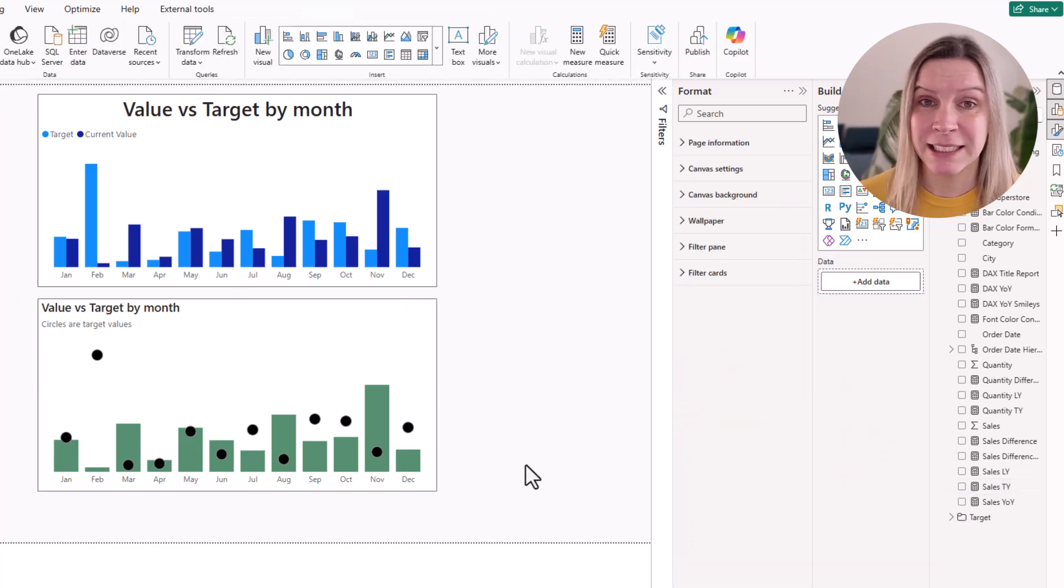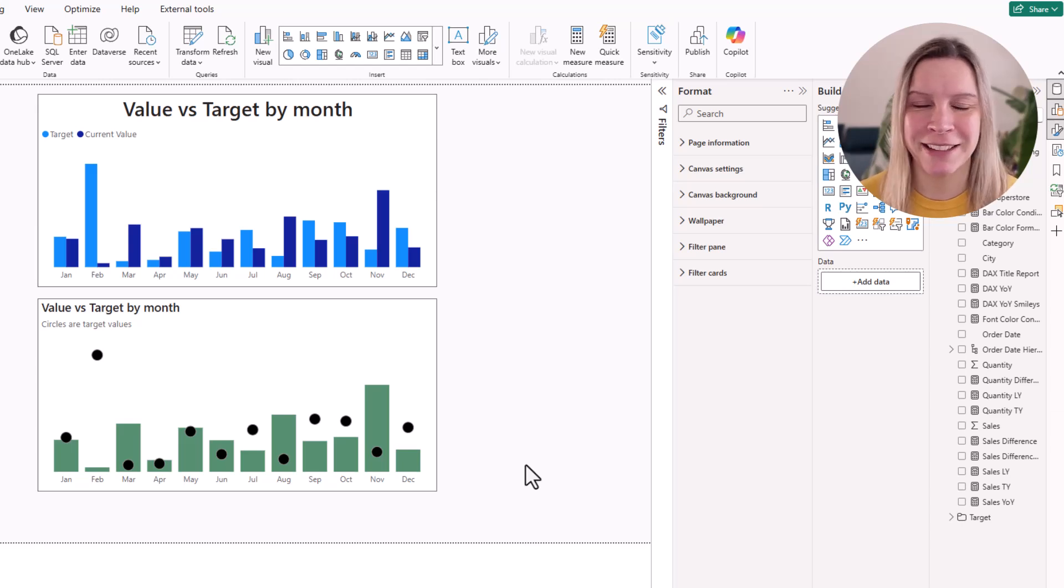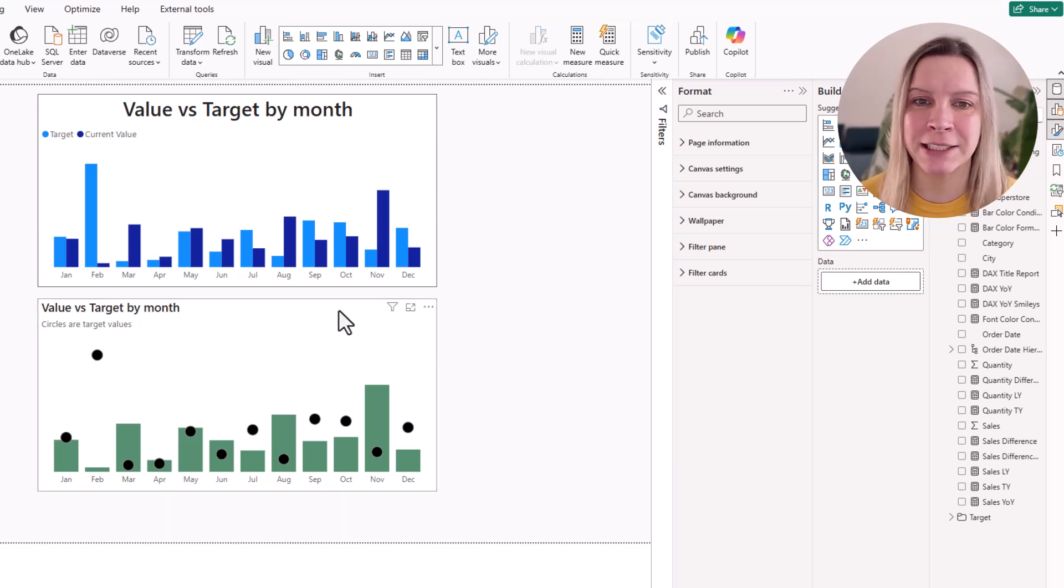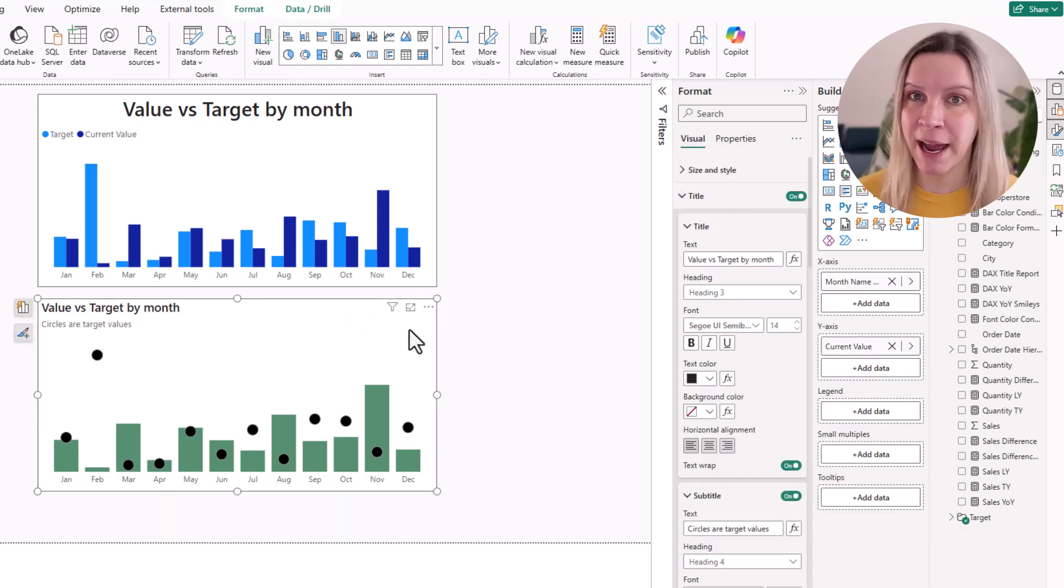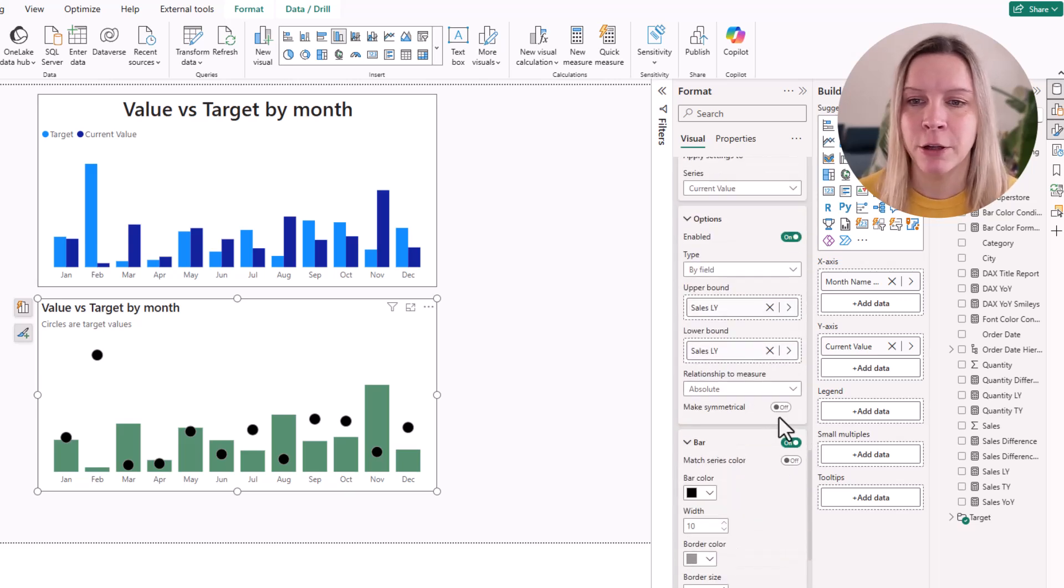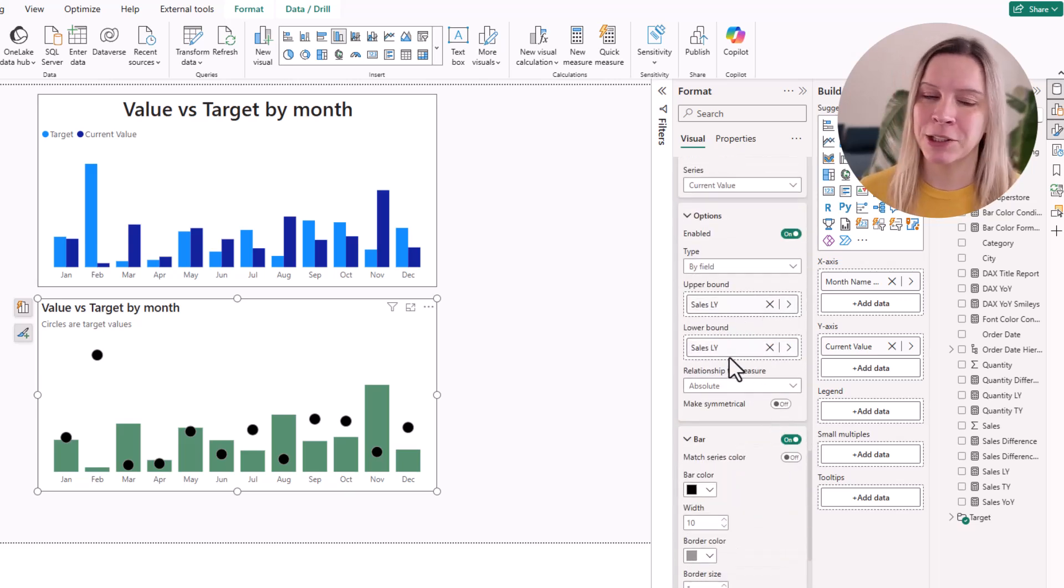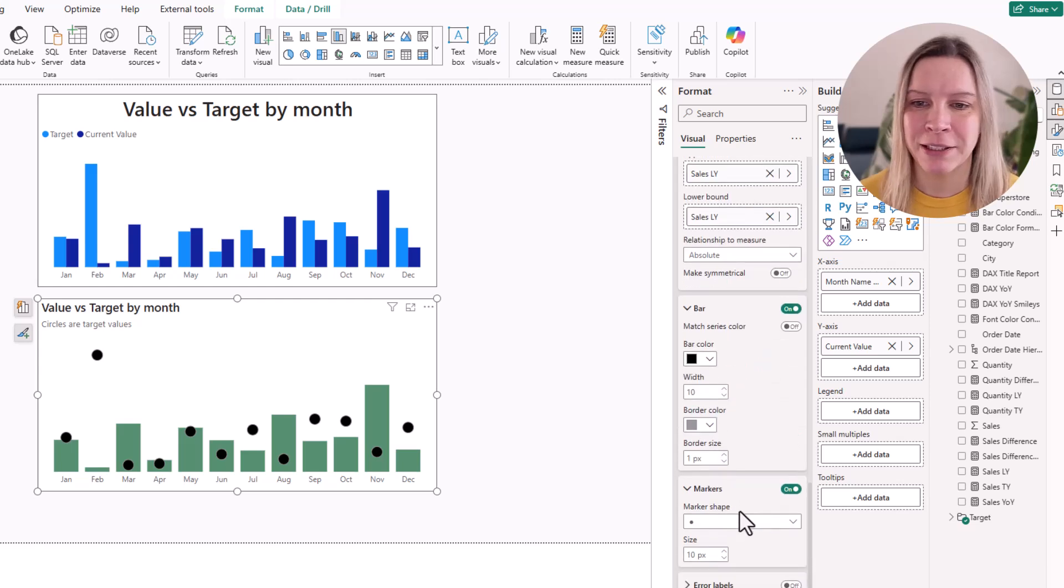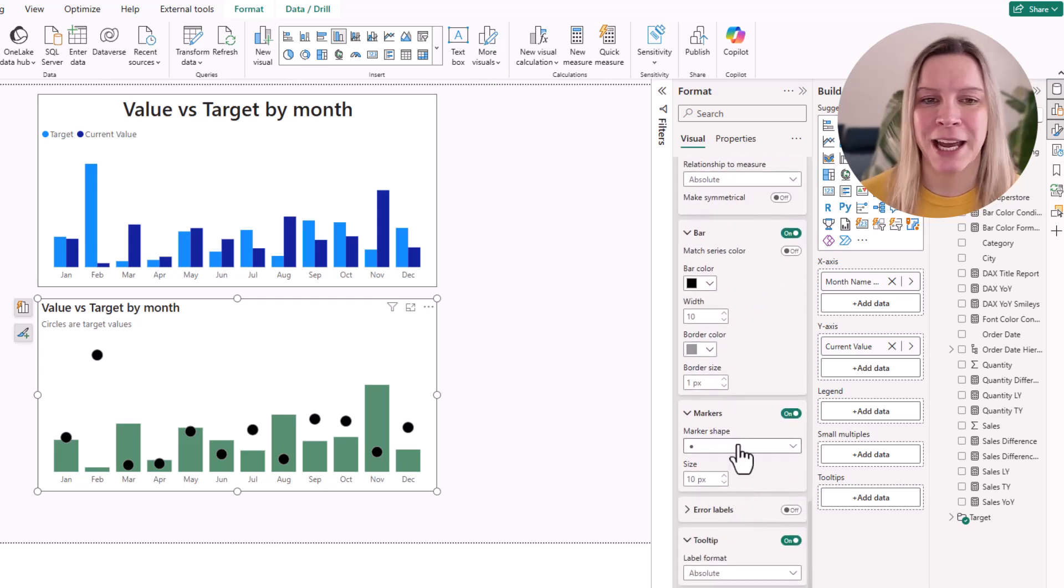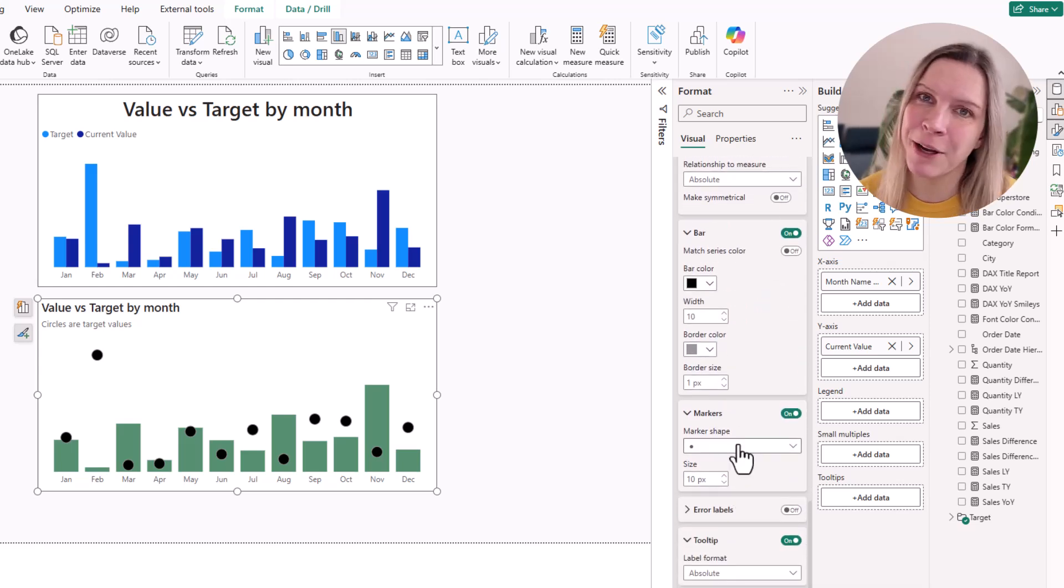And this is it. It's very simple. It's really just activating the error bars and setting the upper and lower bound that's important to the same value. And then you can just use these markers and visualize your target that way. I hope this helps. Let me know.